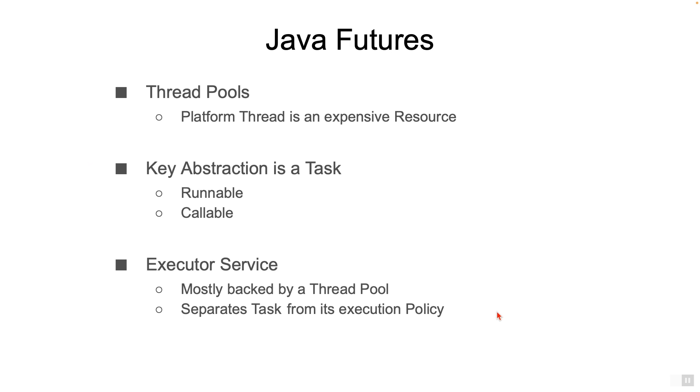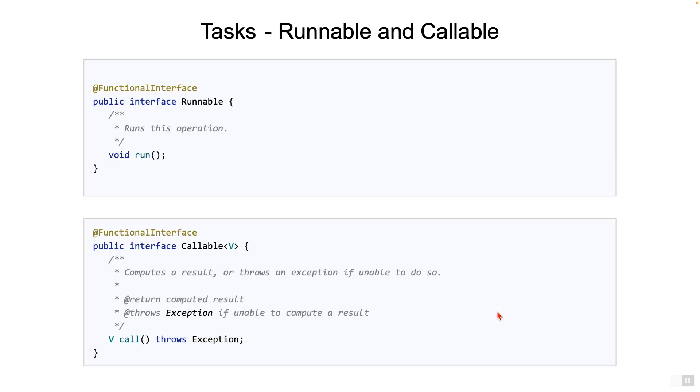Now, what's the interface which represents the abstraction of a thread pool? Now, that's the Java ExecutorService. The applications will use the ExecutorService interface to submit Runnable or Callable tasks. Now, here's how the two interfaces look, Runnable and Callable.